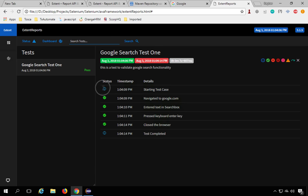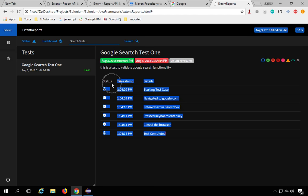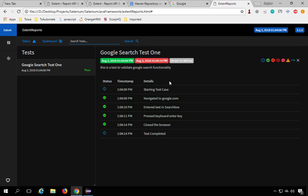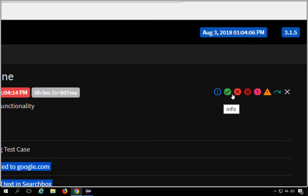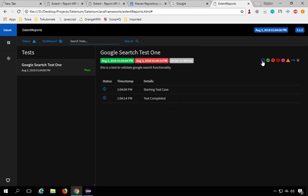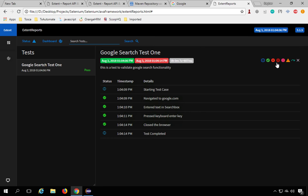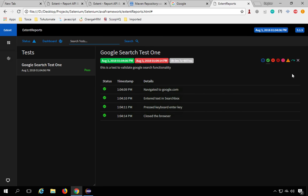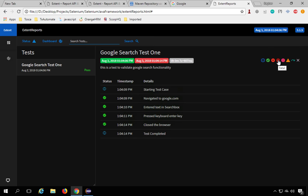Clicking on a test shows all its steps. You'll see start time, end time, and total time taken — in this case 7 seconds and 807 milliseconds. The description 'This is a test to validate Google search functionality' is shown. Each step is logged: the info statement shows as a label 'info', all passed steps appear in green, and any failure would appear in red.